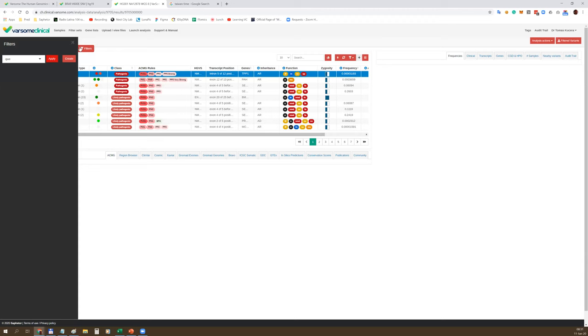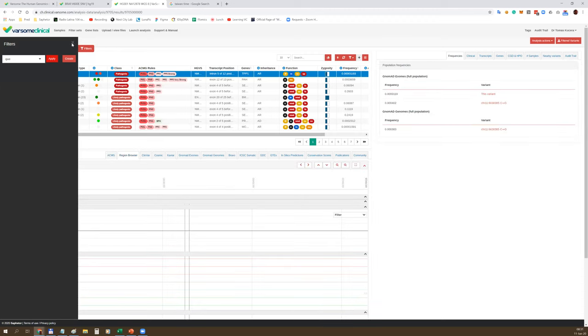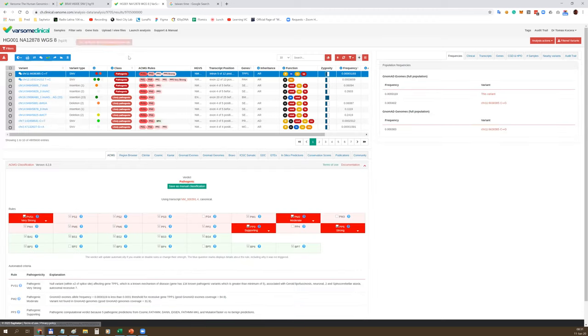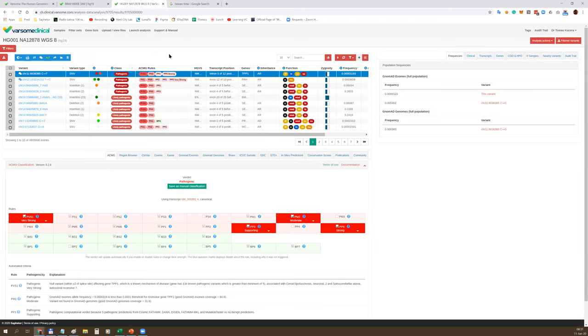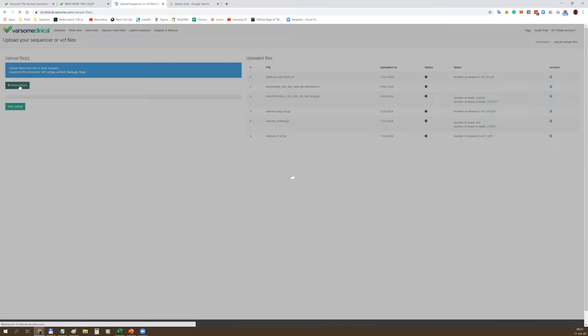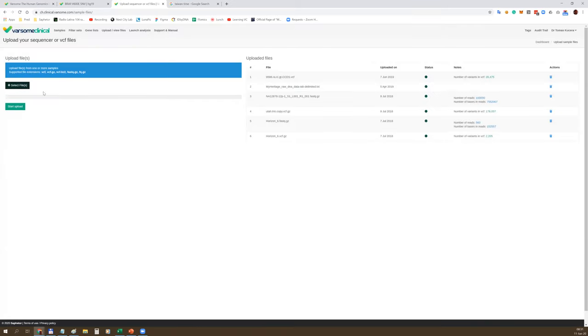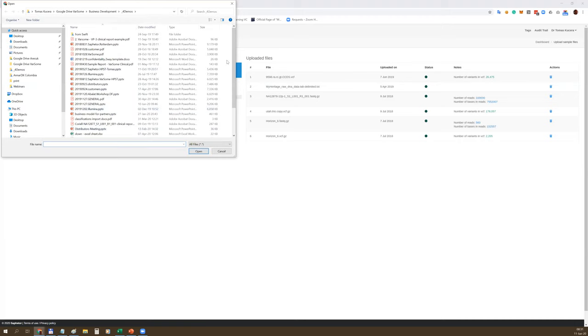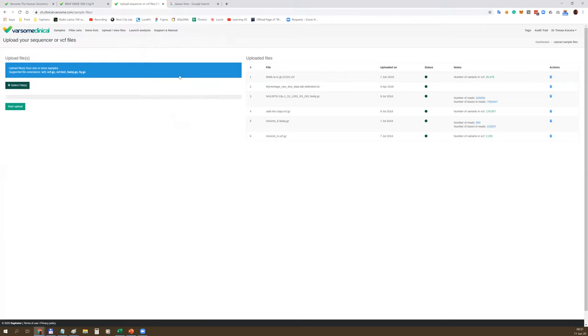On top of the free platform, we have built Varsom Clinical, which is a complete solution for interpretation of NGS data from FastQ or VCF. I don't want to go too much into detail - a full demonstration takes an hour. However, I'd like to focus on the most important features or aspects of the platform.